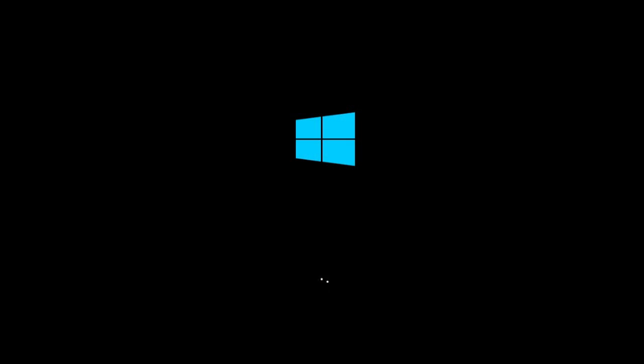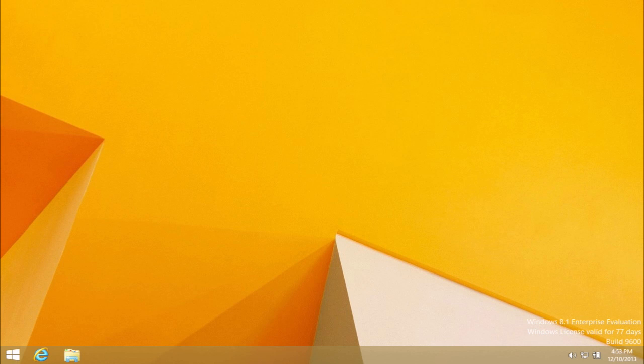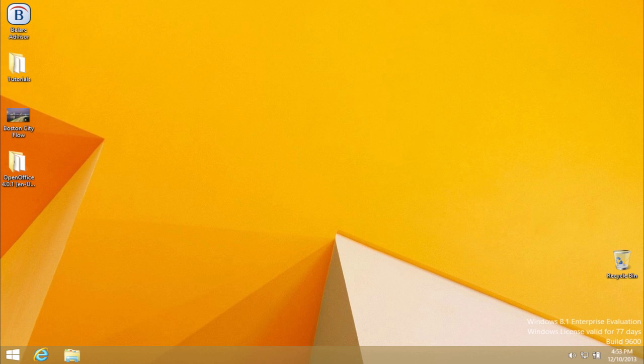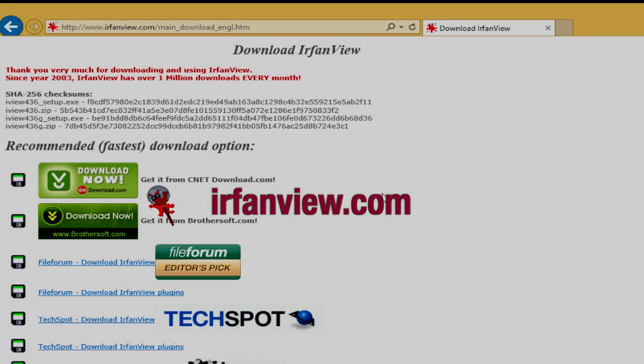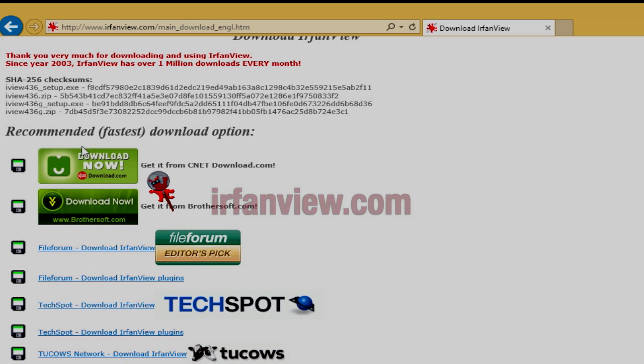For PC users, there are several alternative options to open and edit PSD files, and all of them are free. If you just want to view the PSD file, you can use IRFAN view, the good old software that knows how to view pretty much any image file.